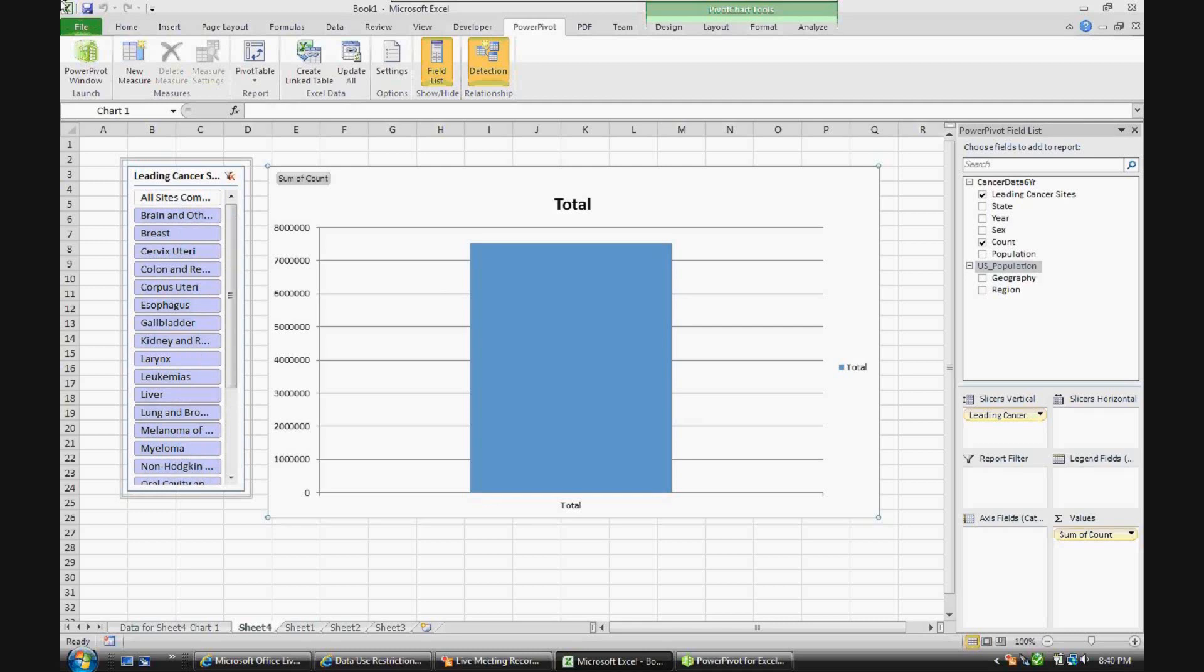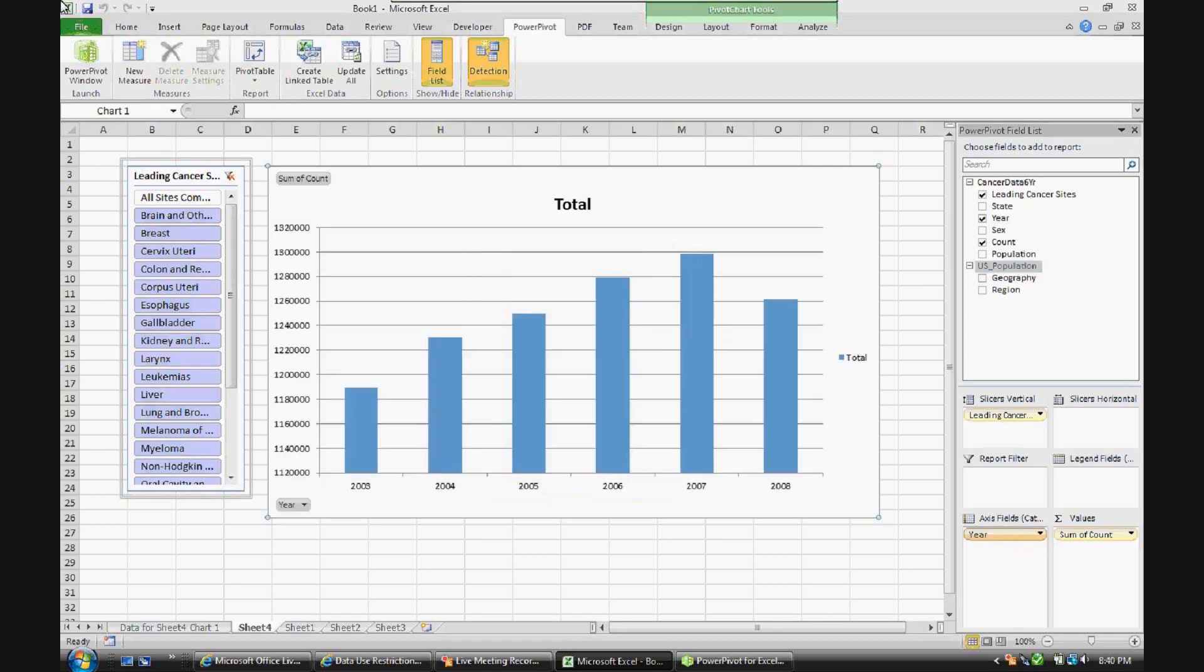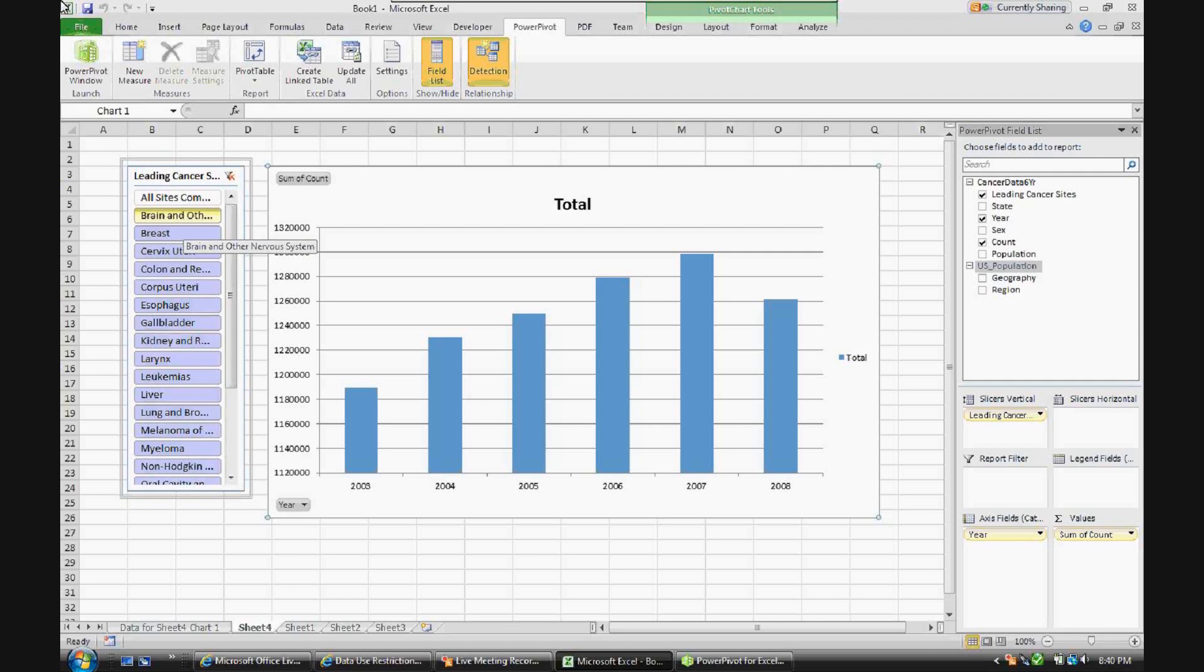And now let's go ahead and add year. So let's add year to the axis. As you can see, we can now see the diagnosis instances from that database or from the extract that I made from that database from 2003 through 2008. And once again, over on the left-hand side, if you wanted to, you could basically slice and dice by the different leading cancer sites.